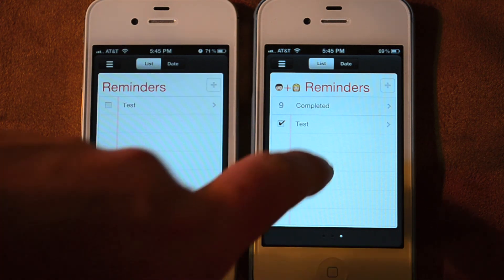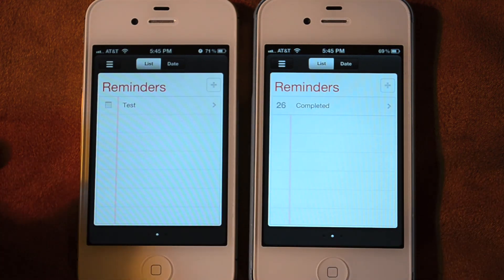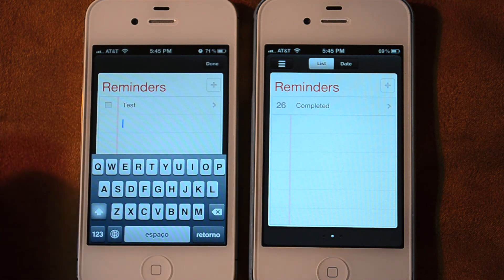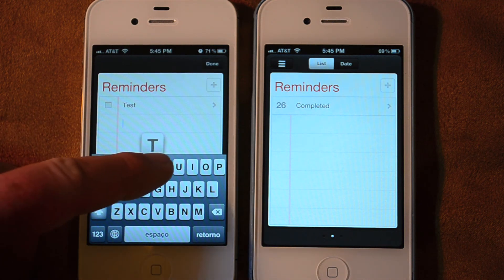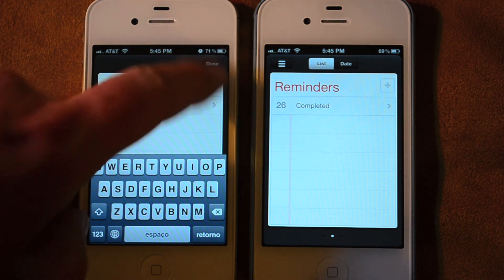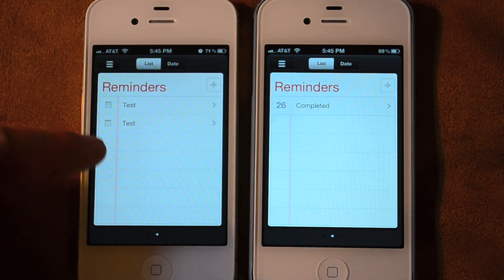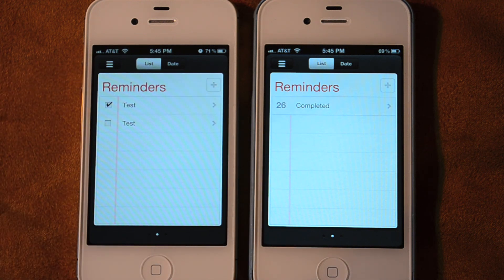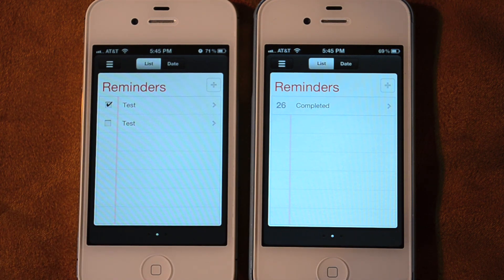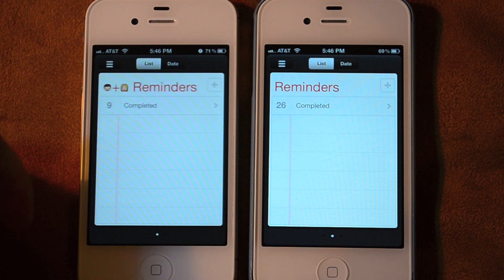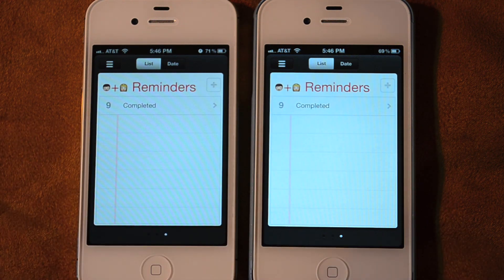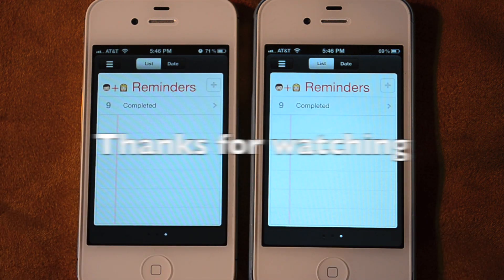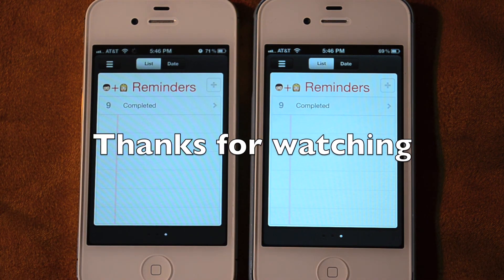I also have my own Reminders list for my own personal items that will not show up on the other phone. I can create an event here and mark one of these checked off — it's not going to show up on the right. So I can still maintain my privacy on my own Reminders list without having it shared, or I can create a shared Reminders list if I want different things shared.